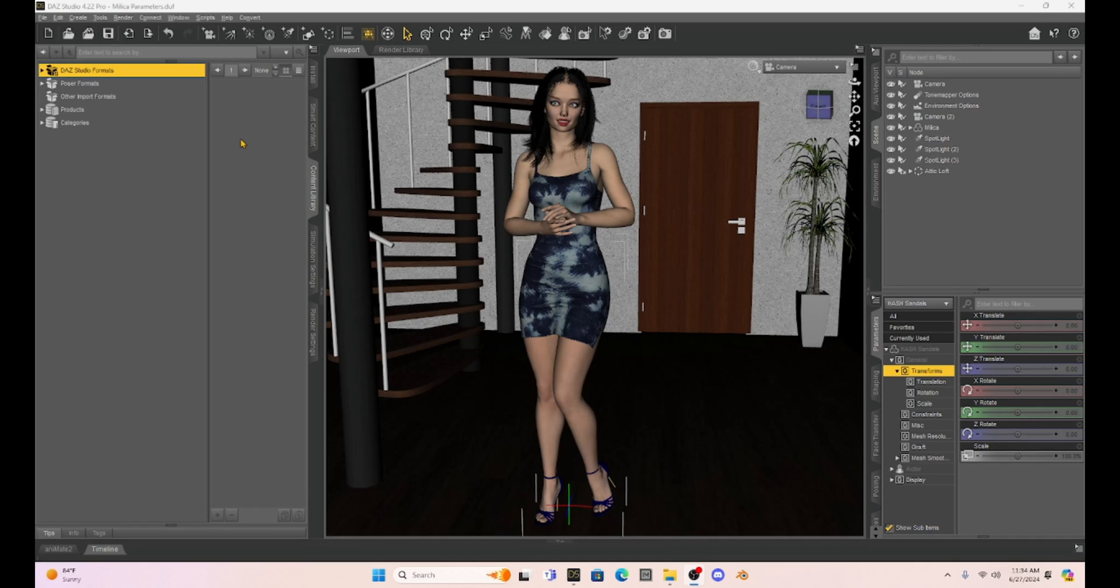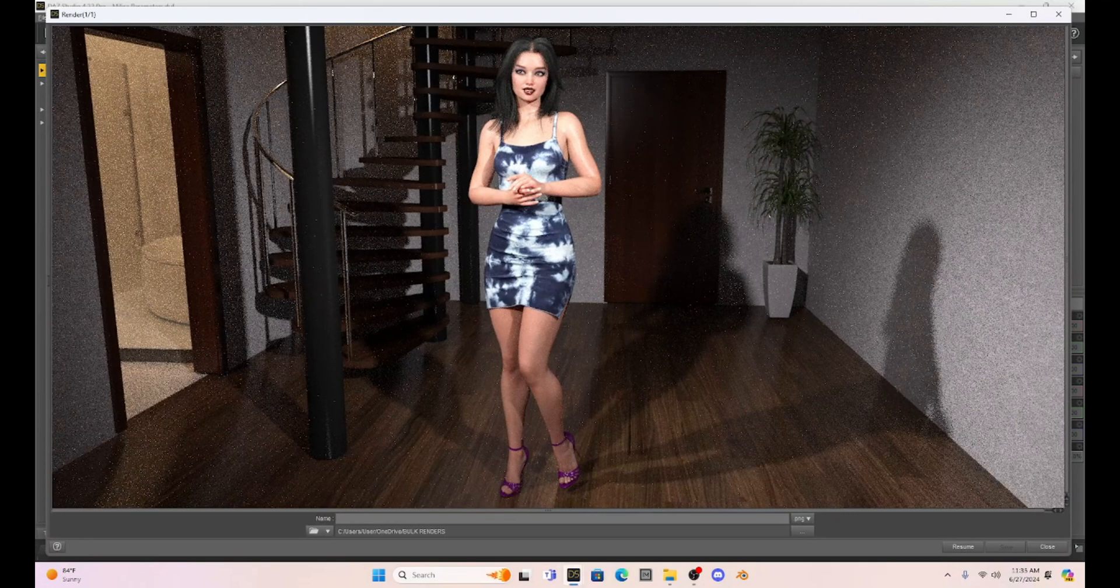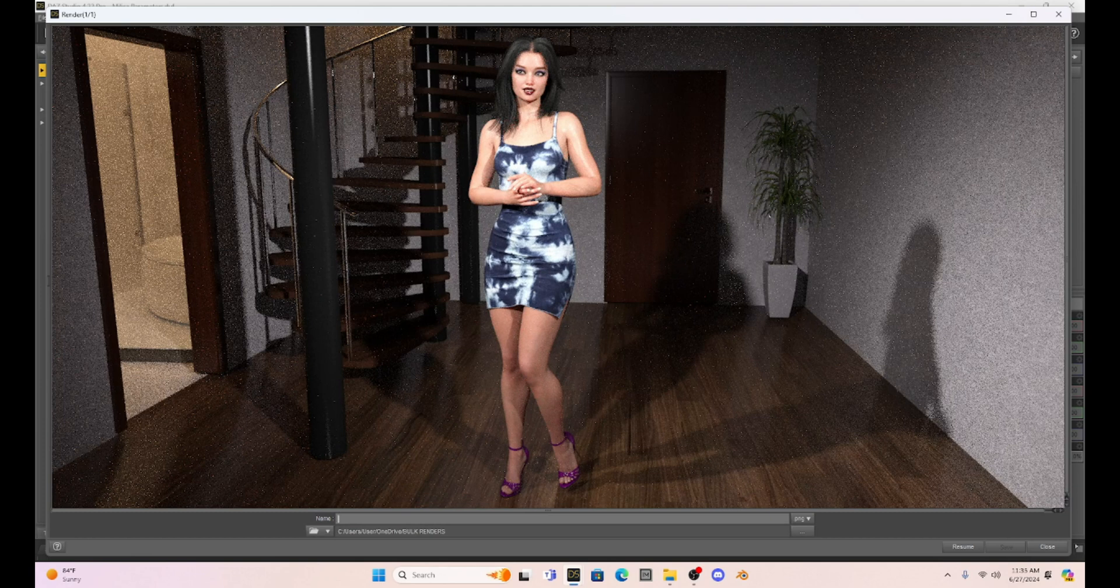All right. Now, first of all, I want to make sure that we are all familiar with what the denoiser does. The denoiser is going to smooth or eliminate noise in our scene. I made a quick render of Milica here in this pose with her in her apartment, and I wanted to just show you this as an example of what noise is.